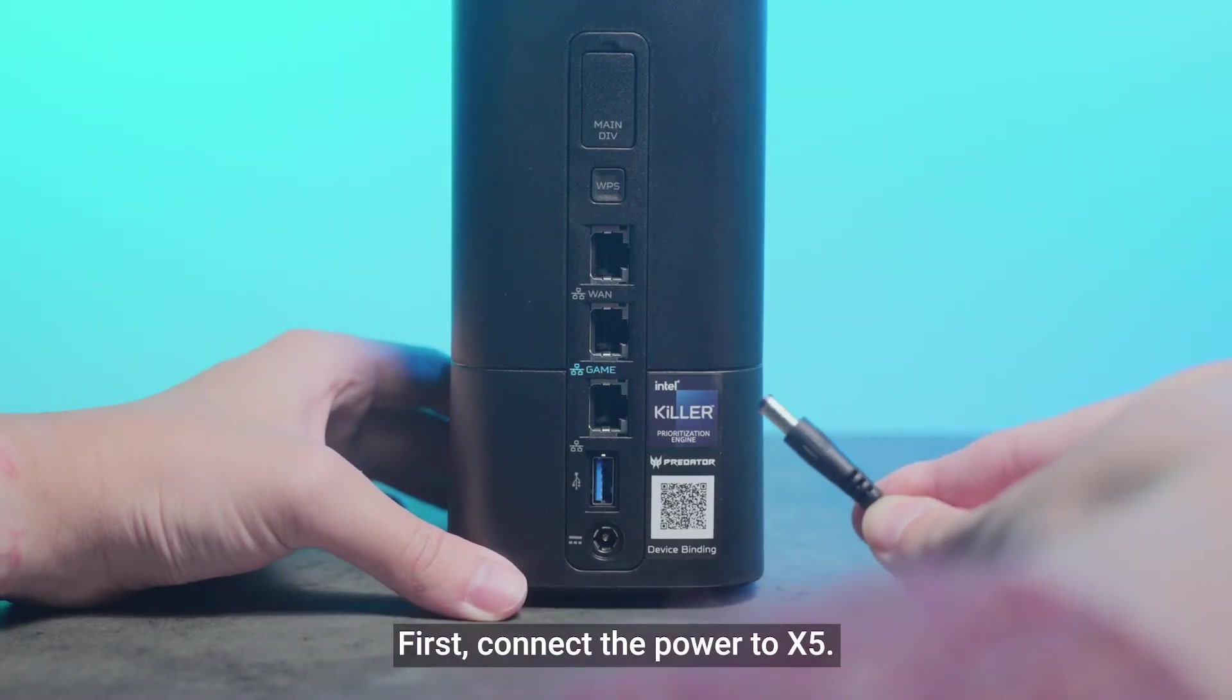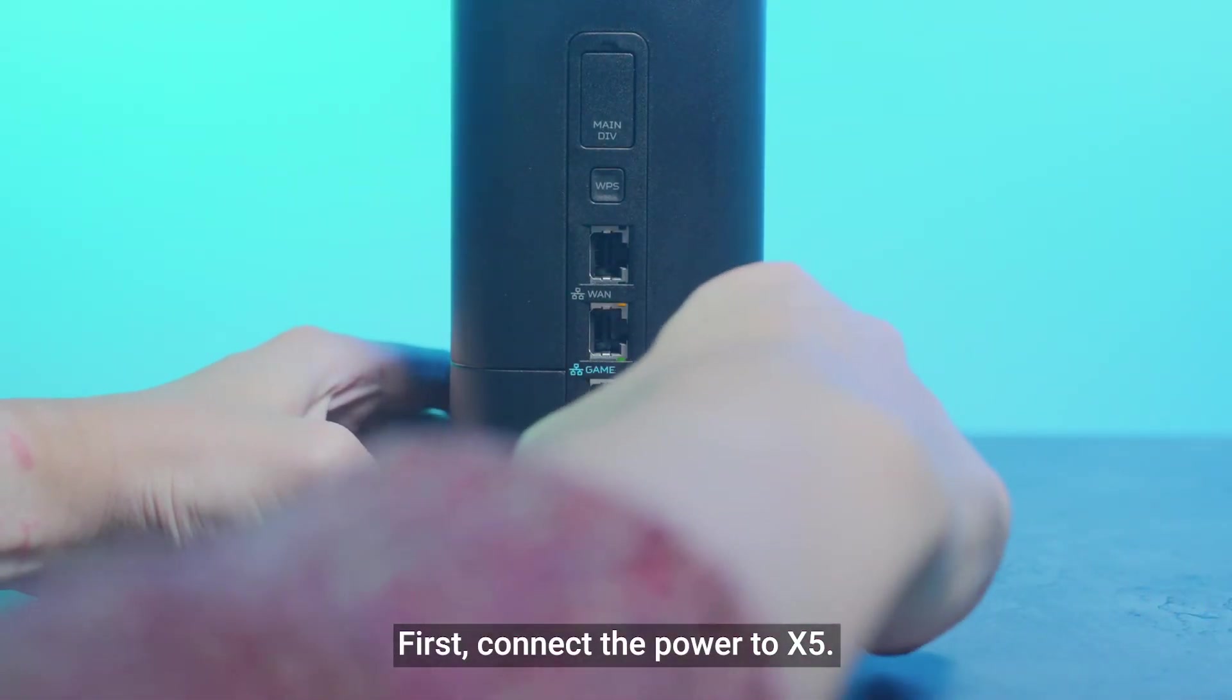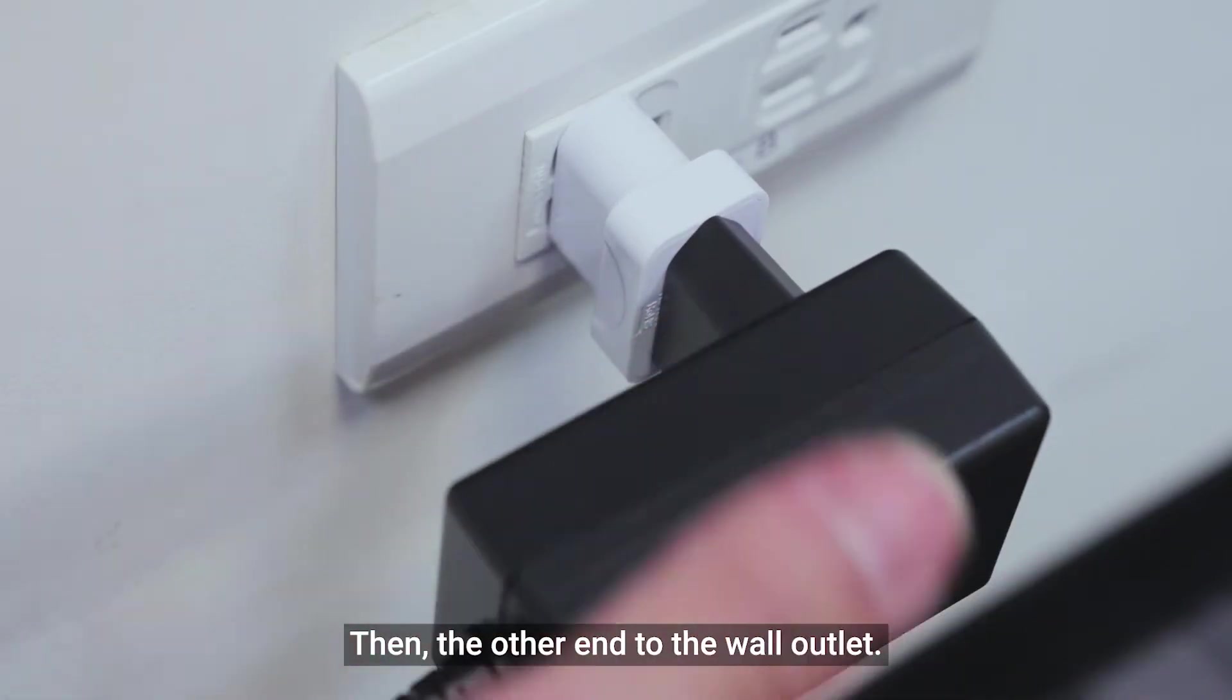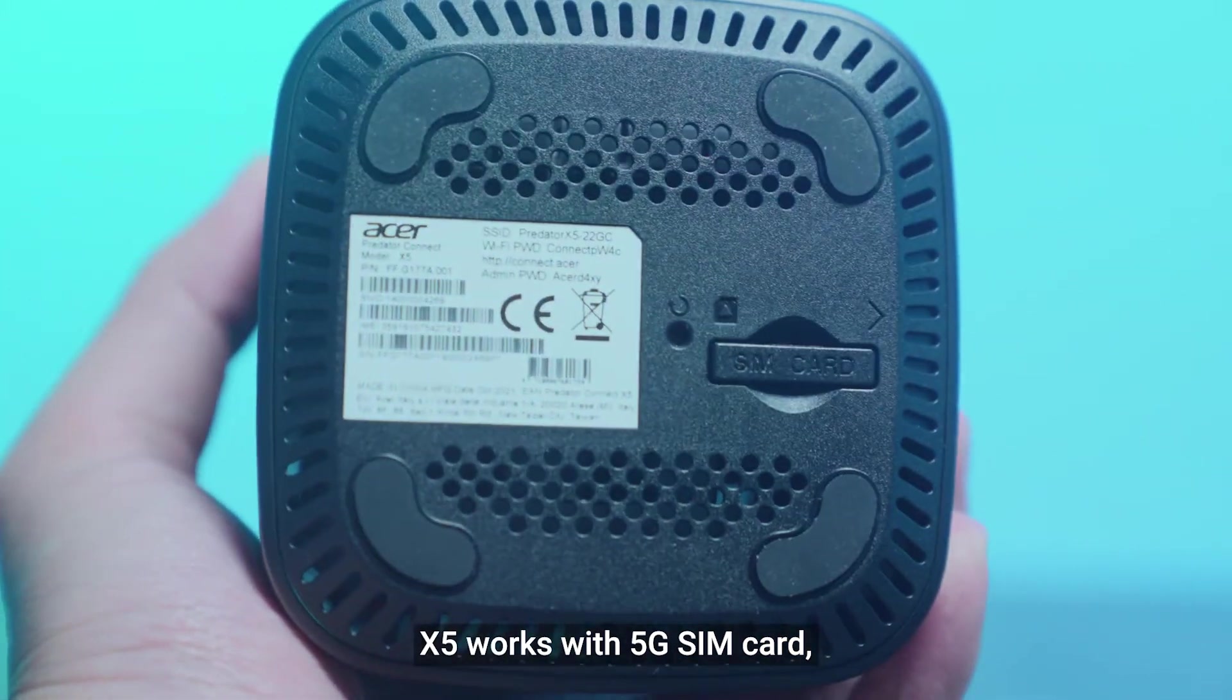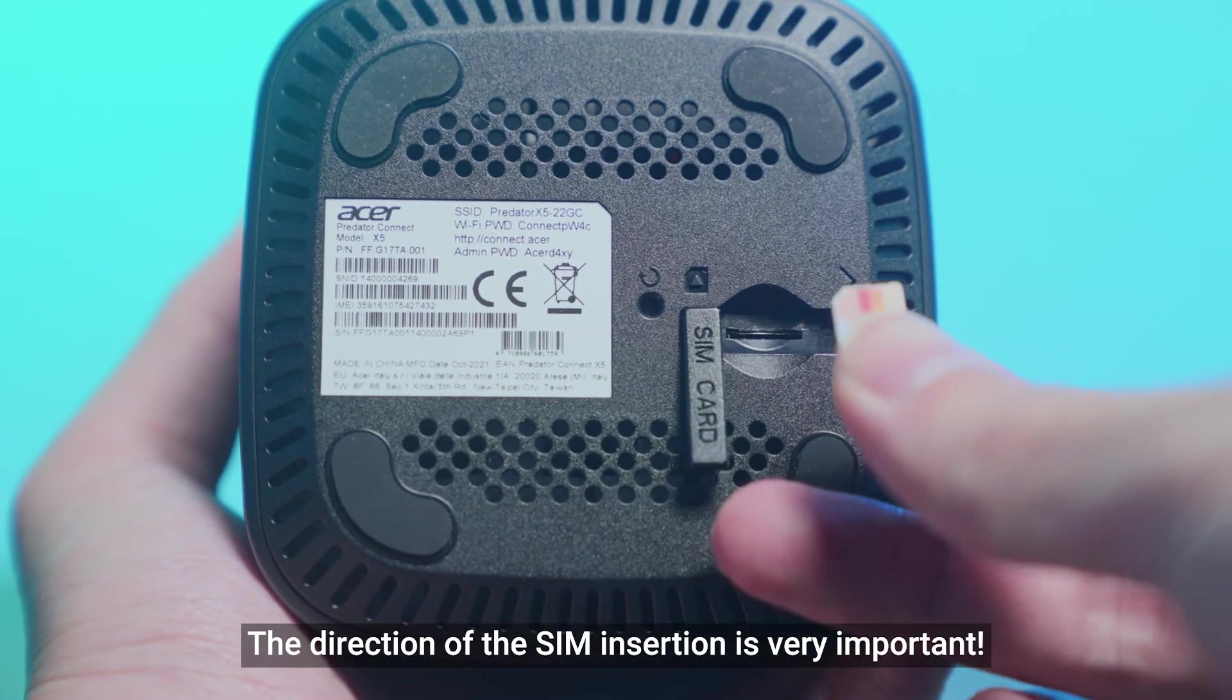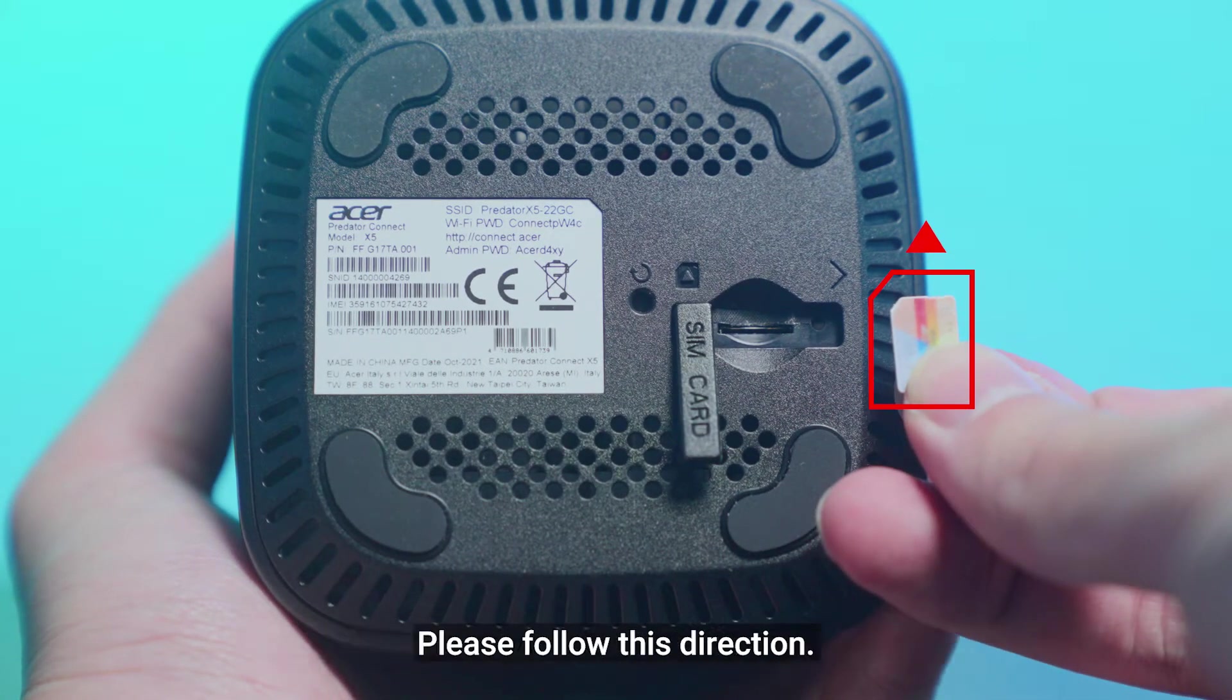First, connect the power to X5. Then, the other end to the wall outlet. X5 works with 5G SIM card, and of course downwards compatible to 4G SIM cards. The direction of the SIM insertion is very important. Please follow this direction.